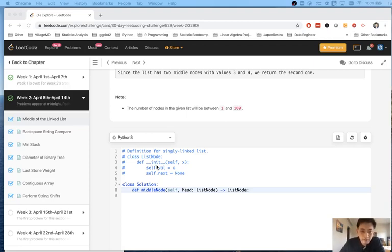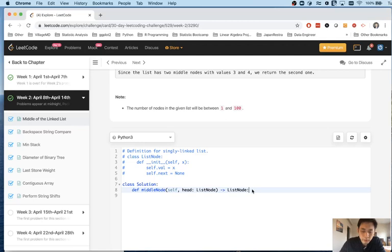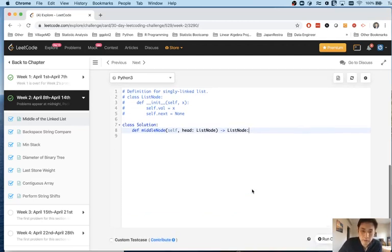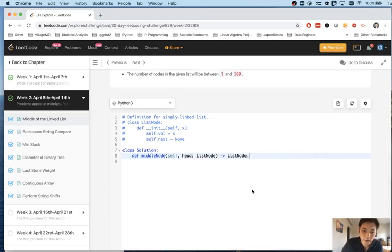And as far as I know, unless there's some variable of the list node itself, there's really no other way to do it than go through the entire linked list